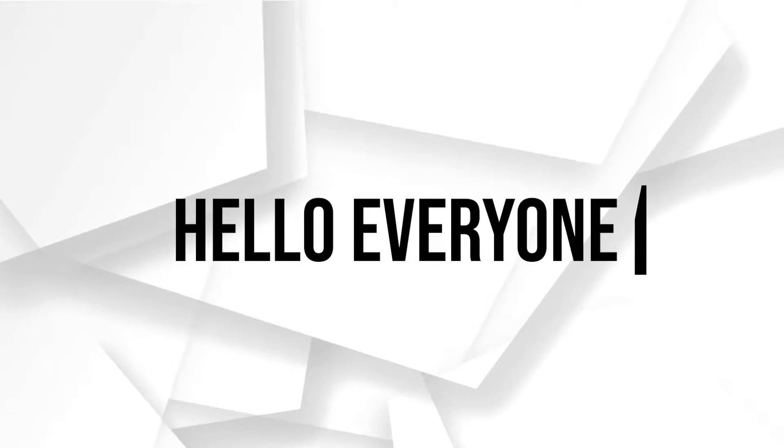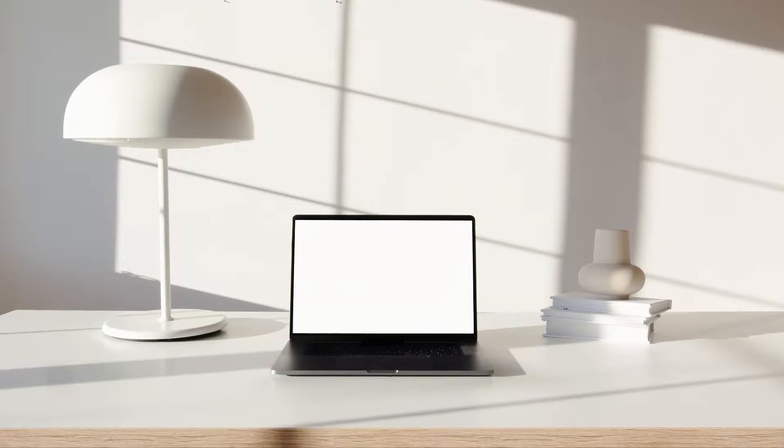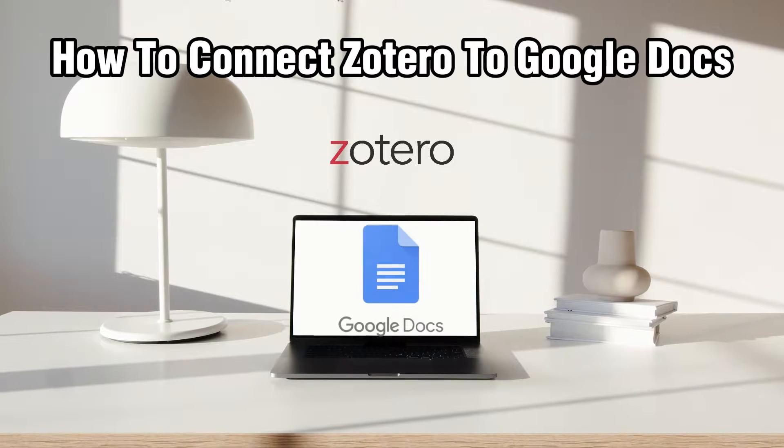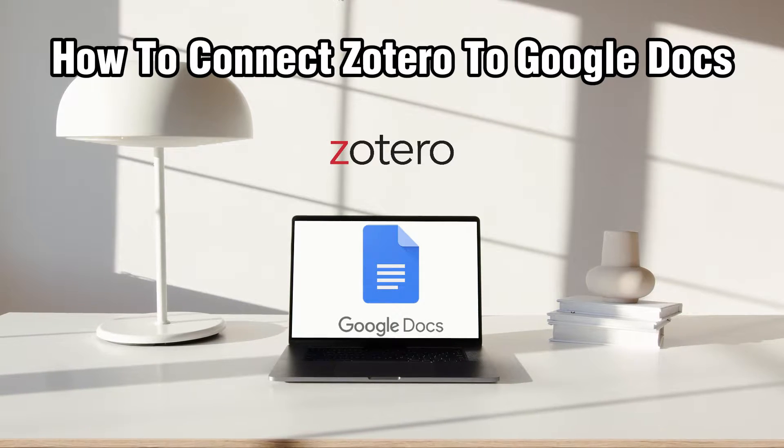Hello everyone and welcome back to our channel. In today's video, I'll be showing you how to connect Zotero to Google Docs in 2024.